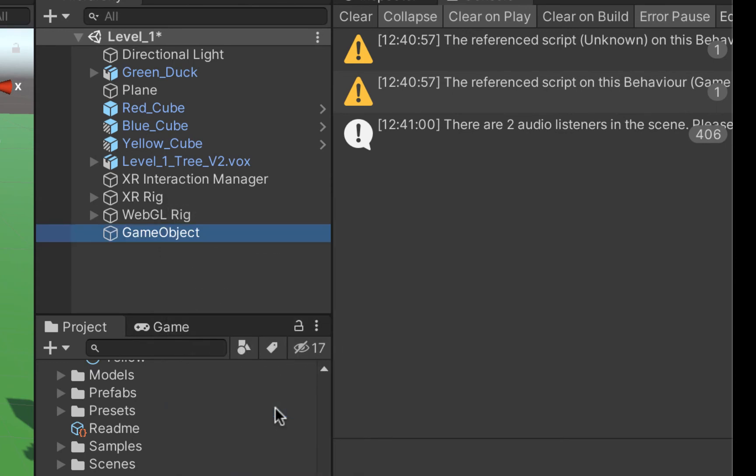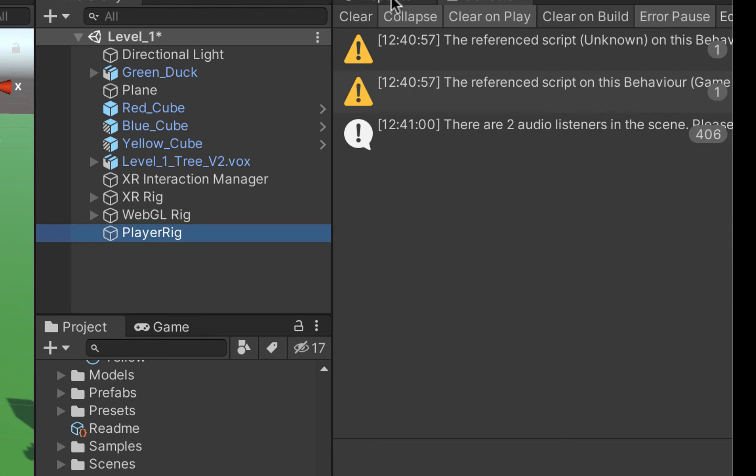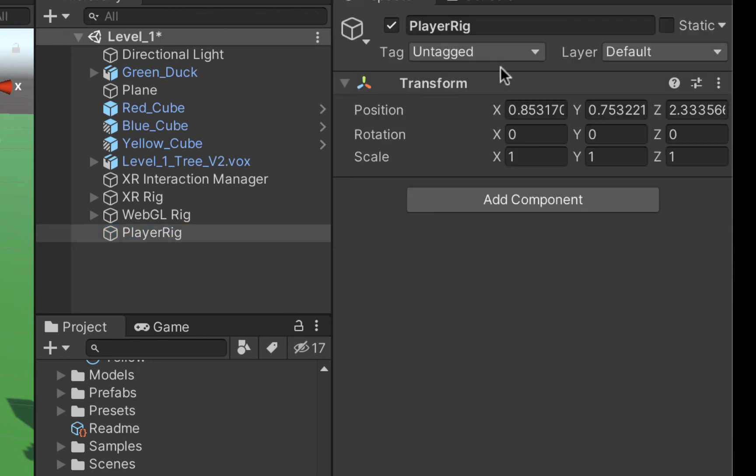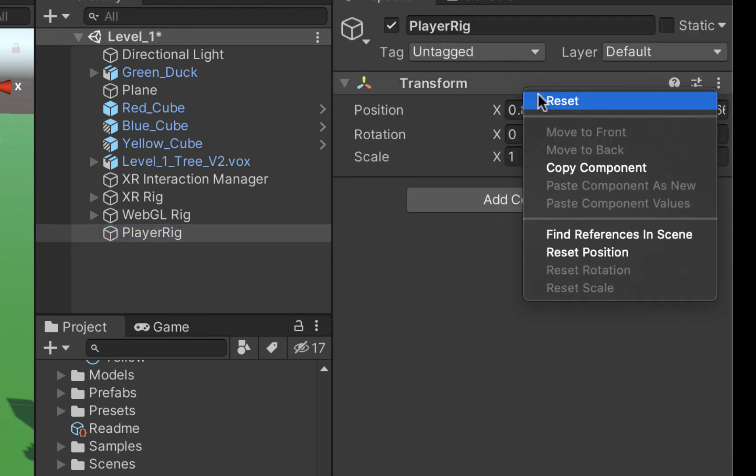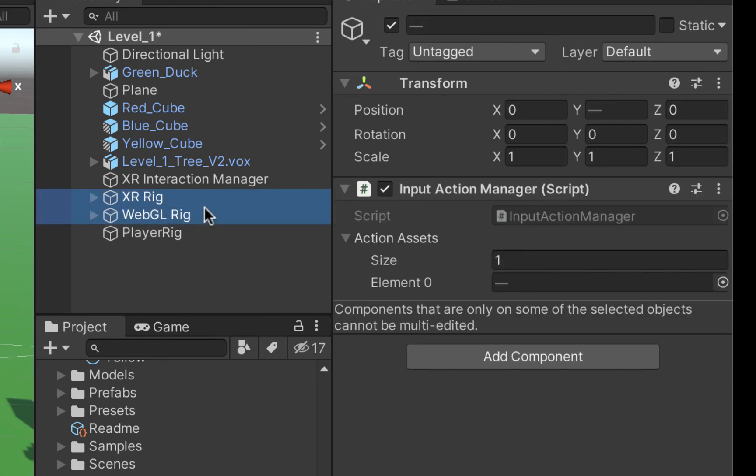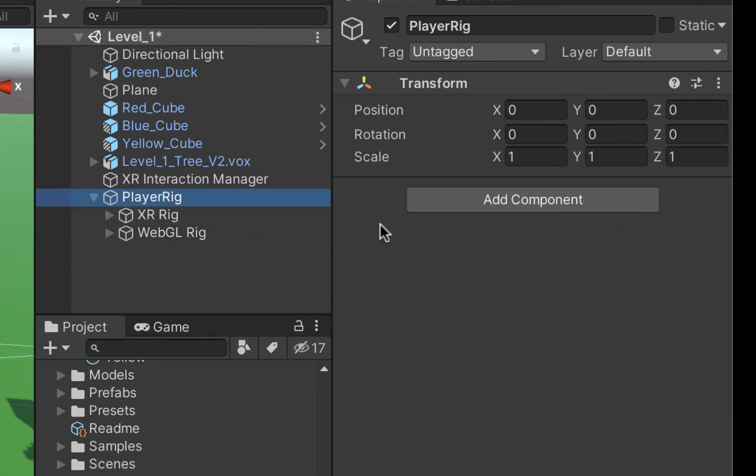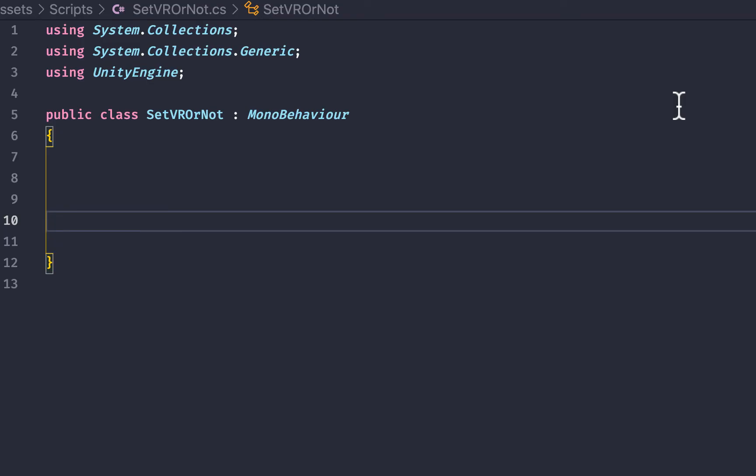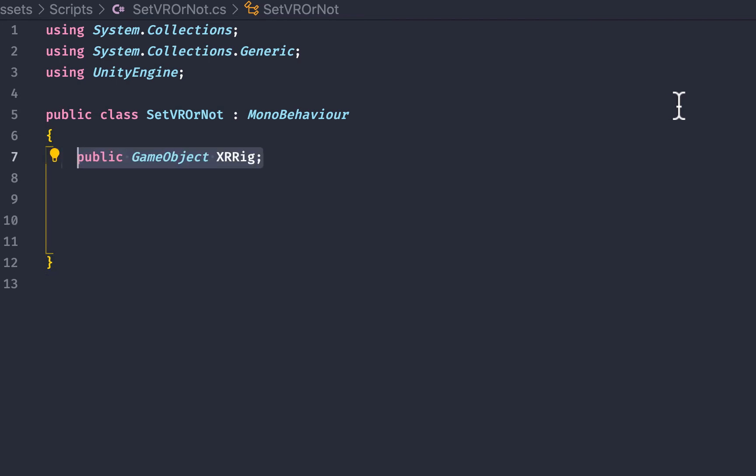The script is actually going to be relatively simple so first we're going to create a parent game object for both our rigs and we're just going to call that player rig and then we're going to place both game objects inside of it. We're then going to create a new script on that parent game object called set vr or not and inside of the script we're just going to create two public fields that's going to take the game objects of the XR rig and the WebGL rig.